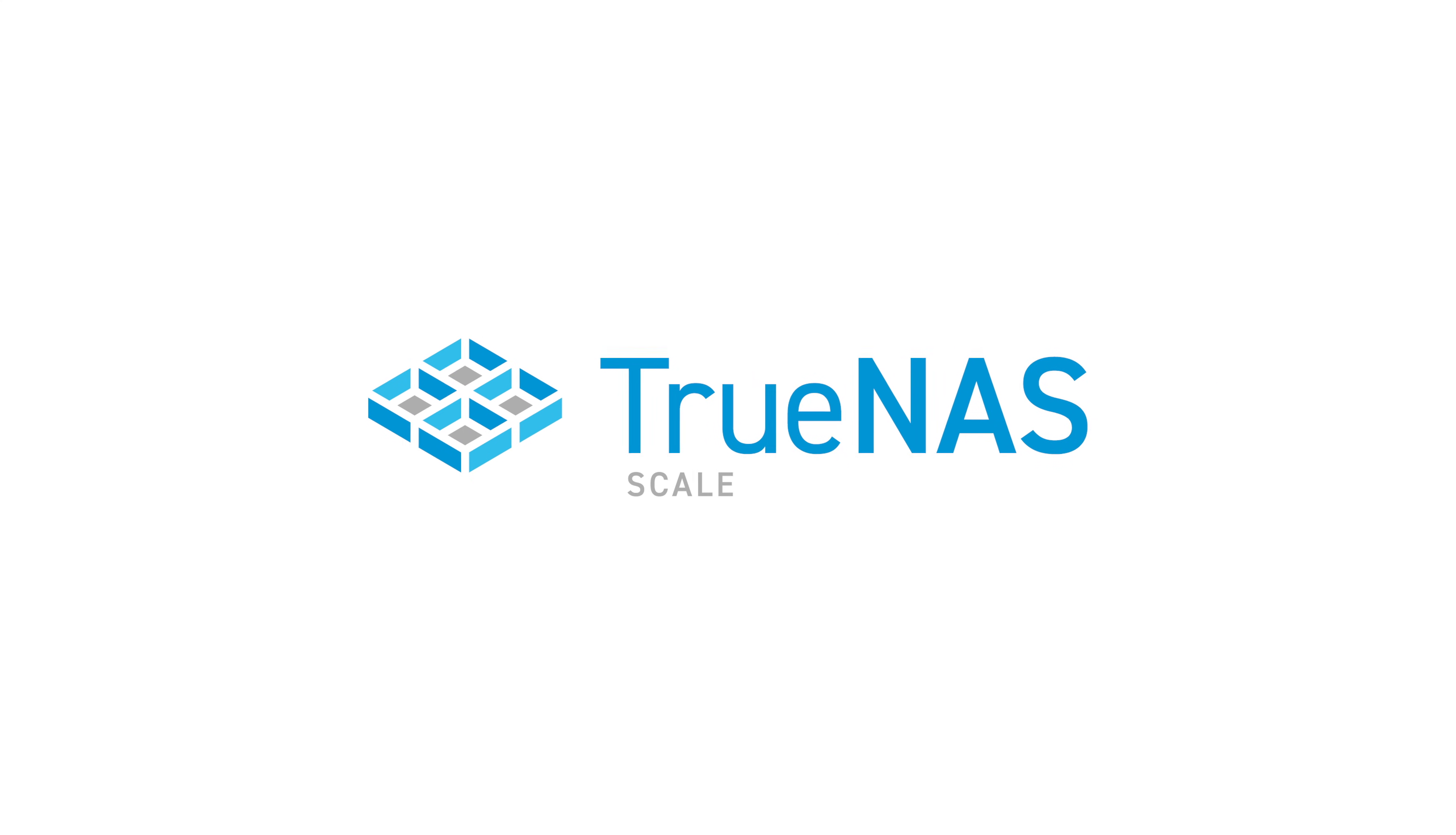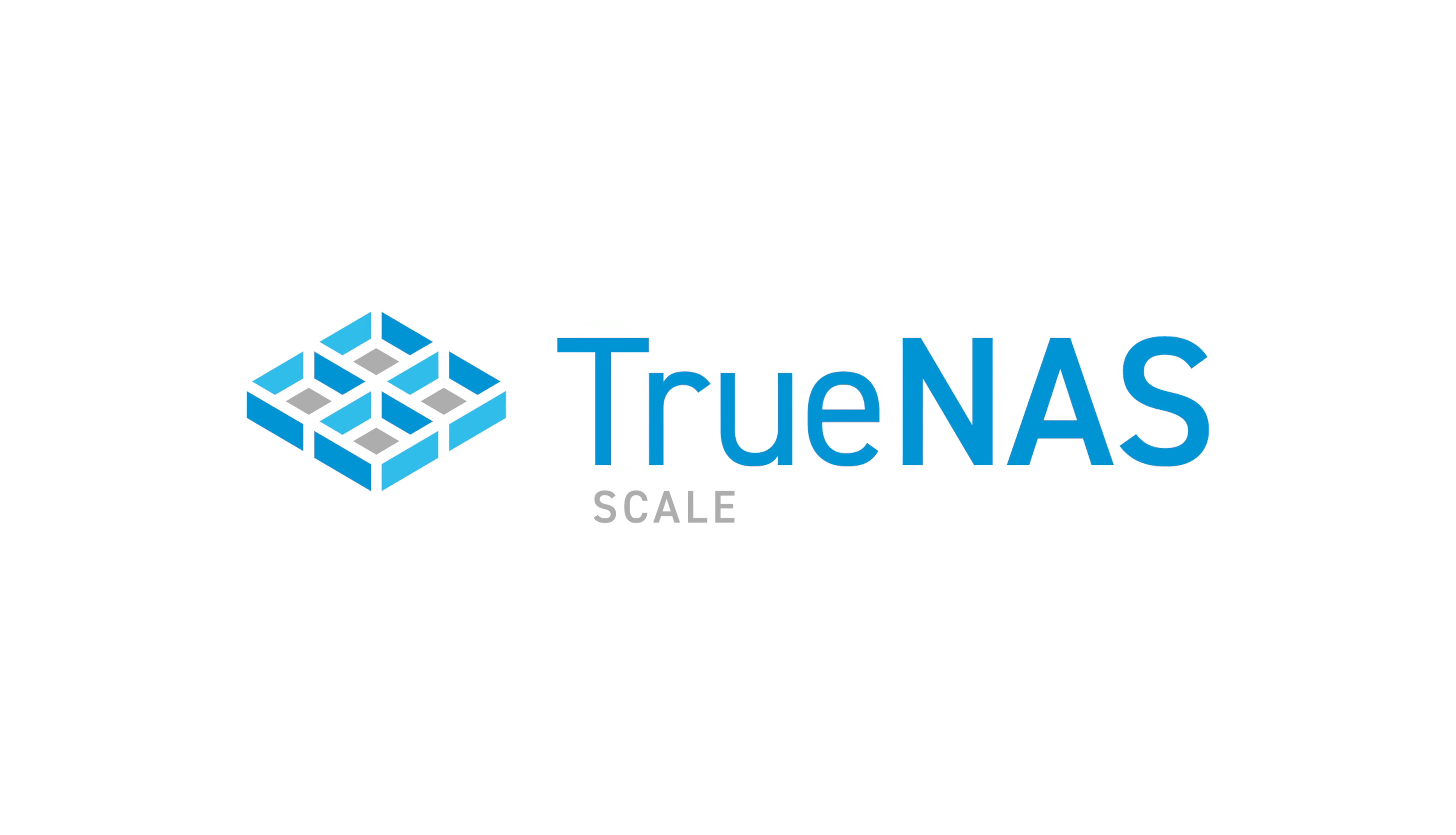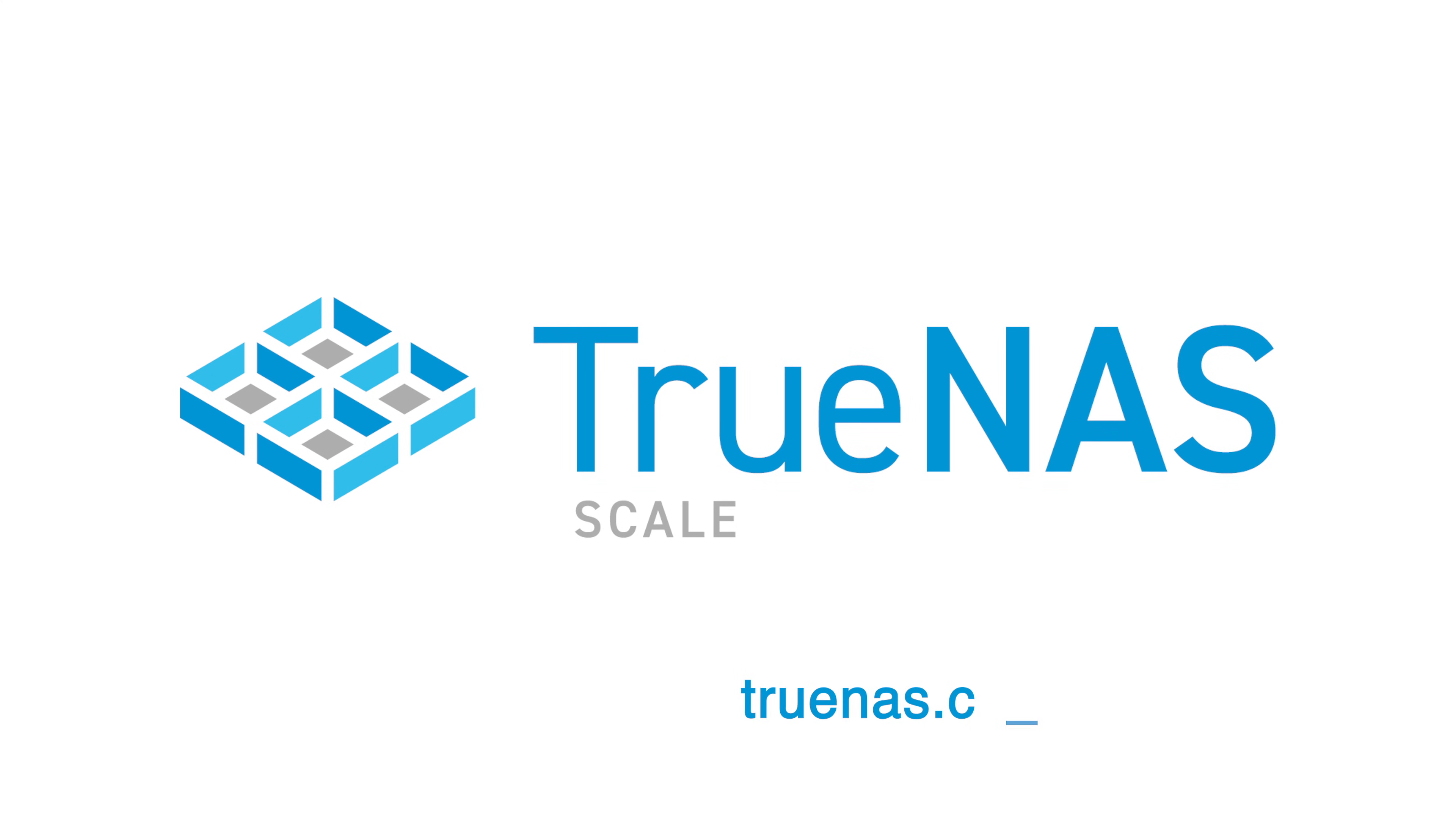Are you ready to scale out your data storage? Go to TrueNAS.com/scale. Welcome to Data Freedom with TrueNAS.